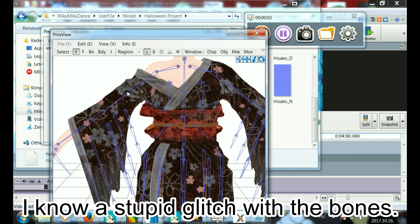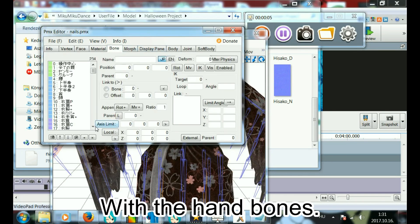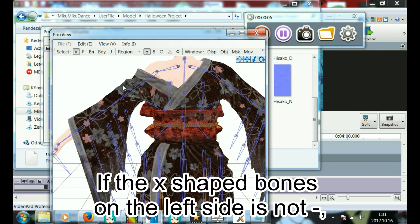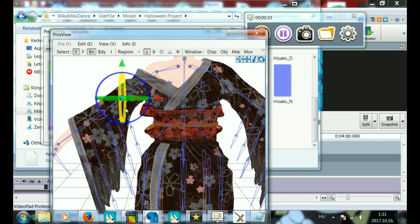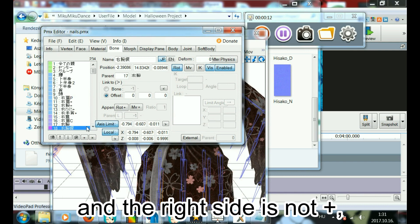I know a stupid glitch with the bones, with the hand bones. If the X-shaped bones on the left side and the right side are not set correctly...